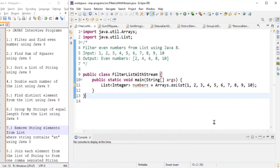Hello guys, welcome to Cloud Tech. Today we are going to solve eight problems using Java 8. This is a list of programs which I got from various people who wanted me to solve them.